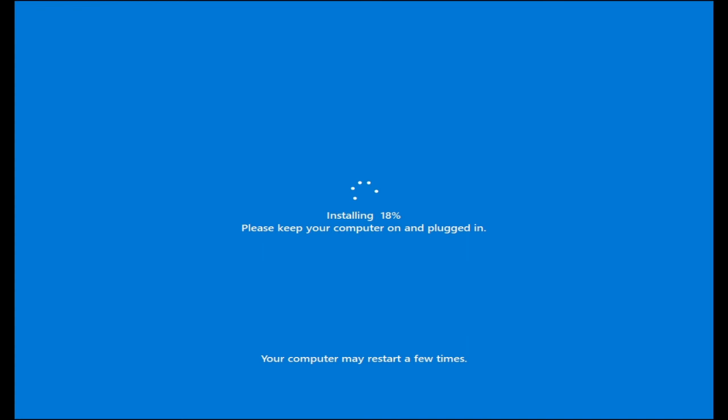It's been installing and it's around 18%, so we will be waiting until it's 100% completed.